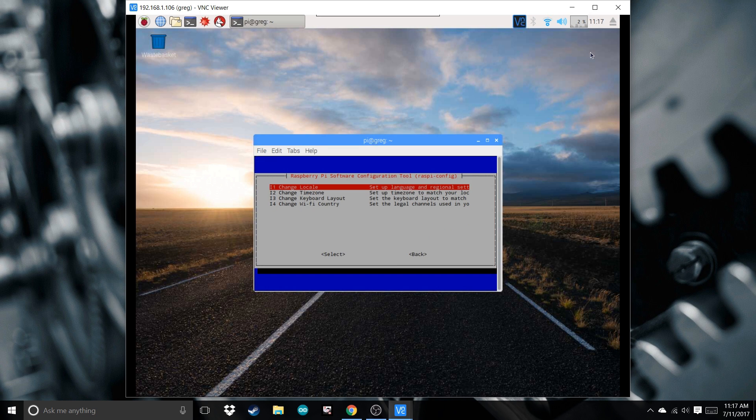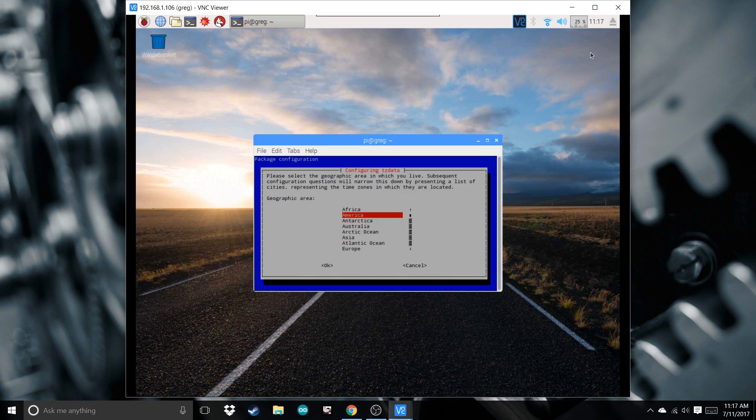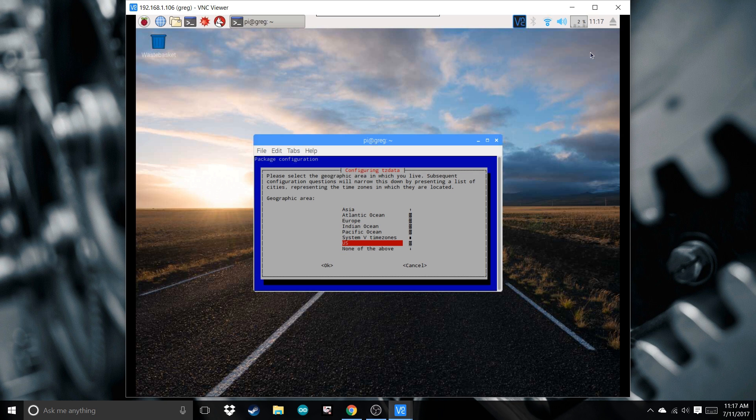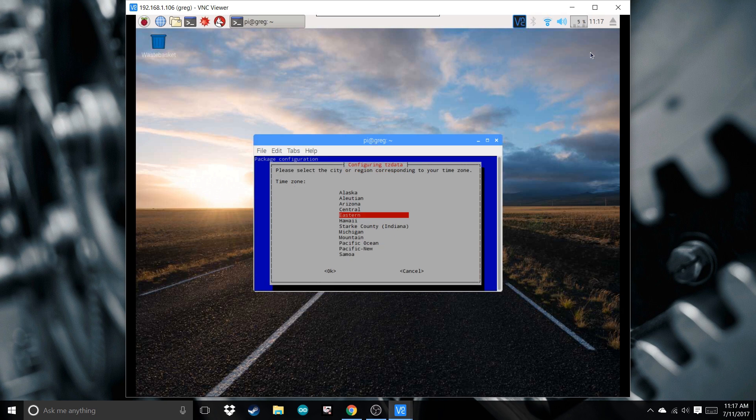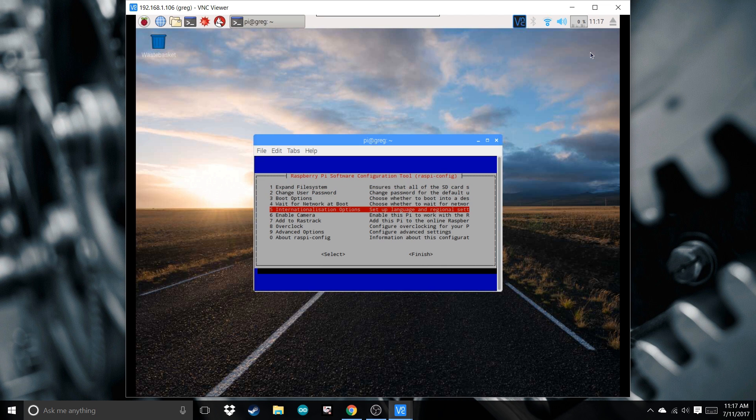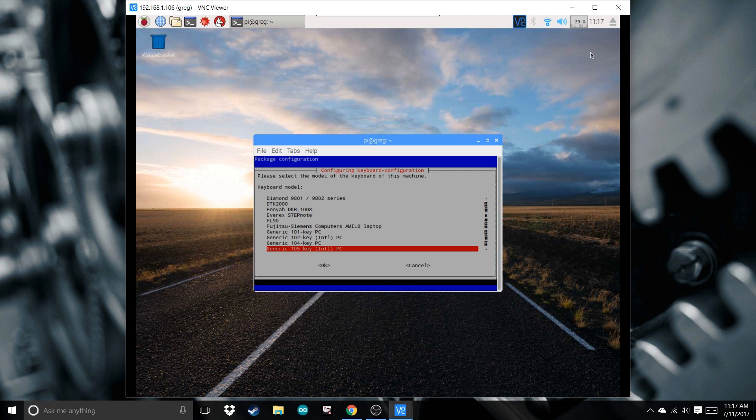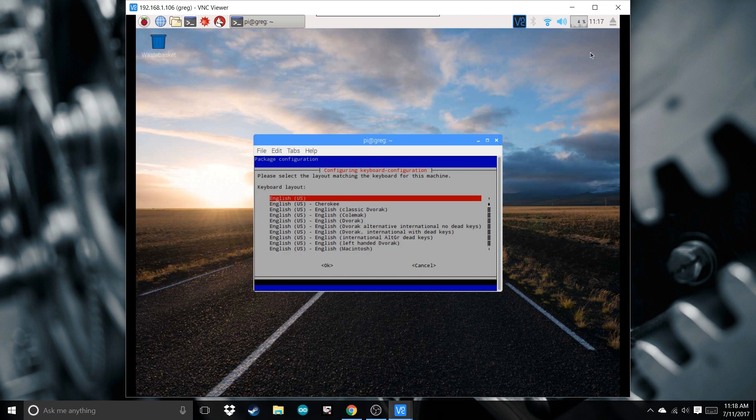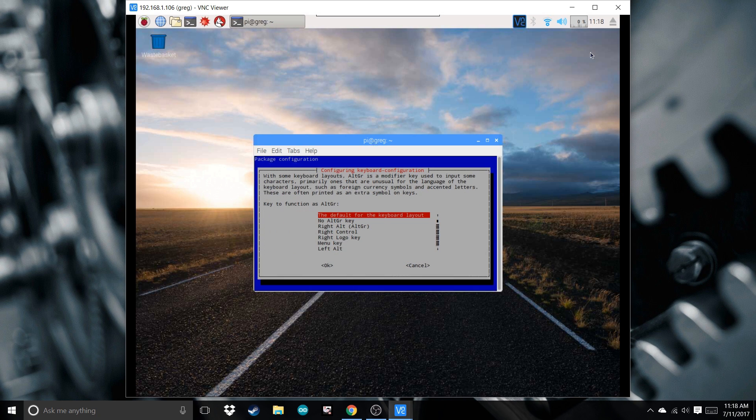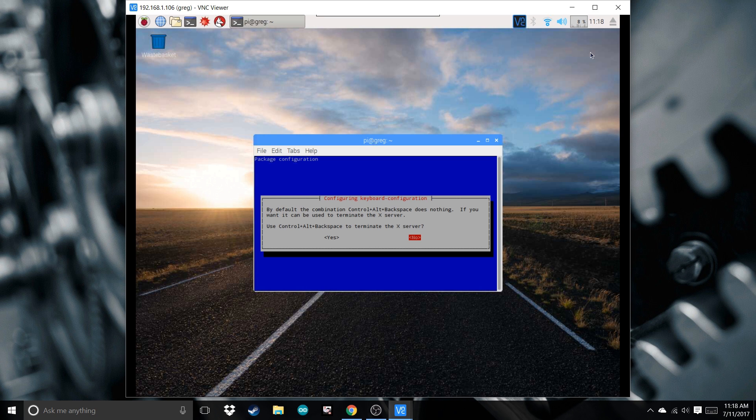Go back and change time zone. Go down to US. I want to choose Eastern, choose wherever you are. Go back again to keyboard layout, select US. No default, no Compose key, no.